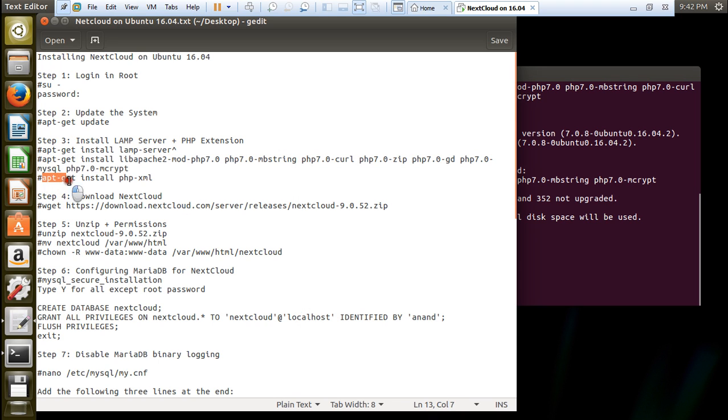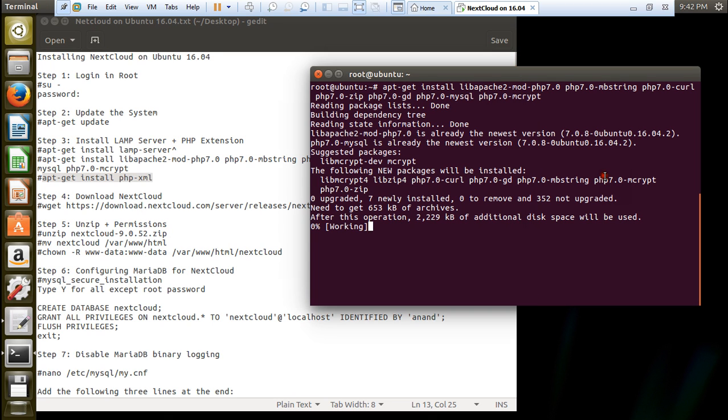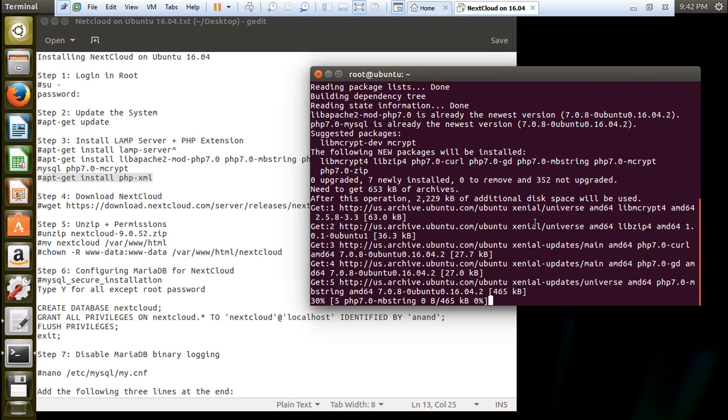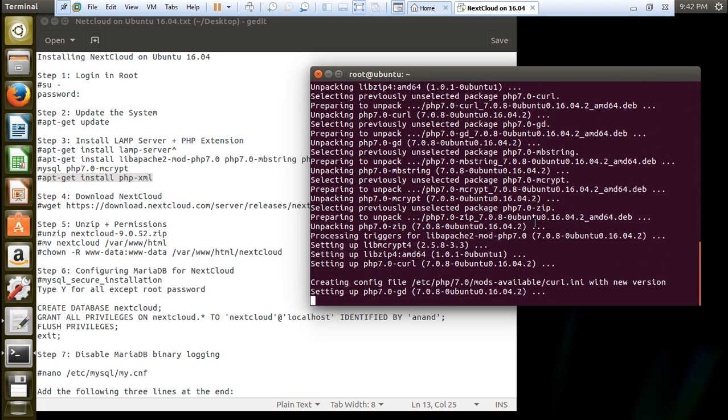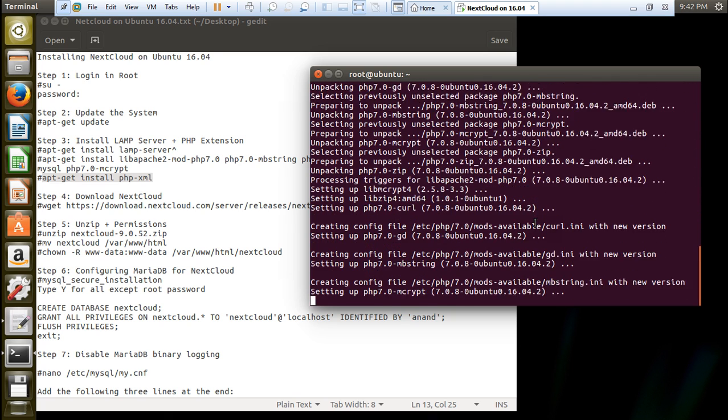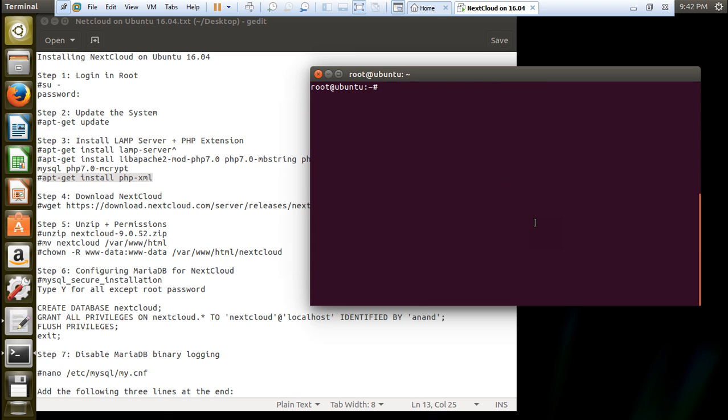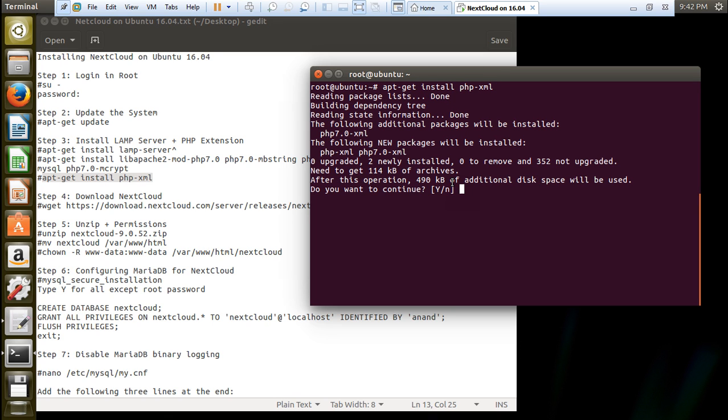Another extension which we require is PHP-XML which is main. Otherwise you can just give the space and type PHP-XML in the command and save one step. So let us install the last extension apt-get install php-xml. 114 KB not taking much time. And it is done.